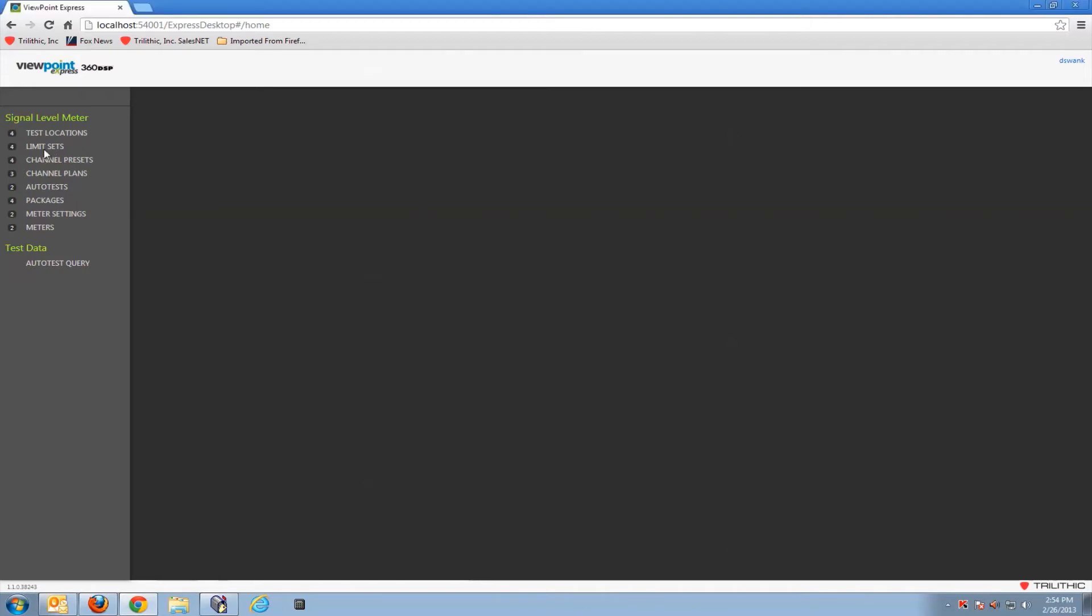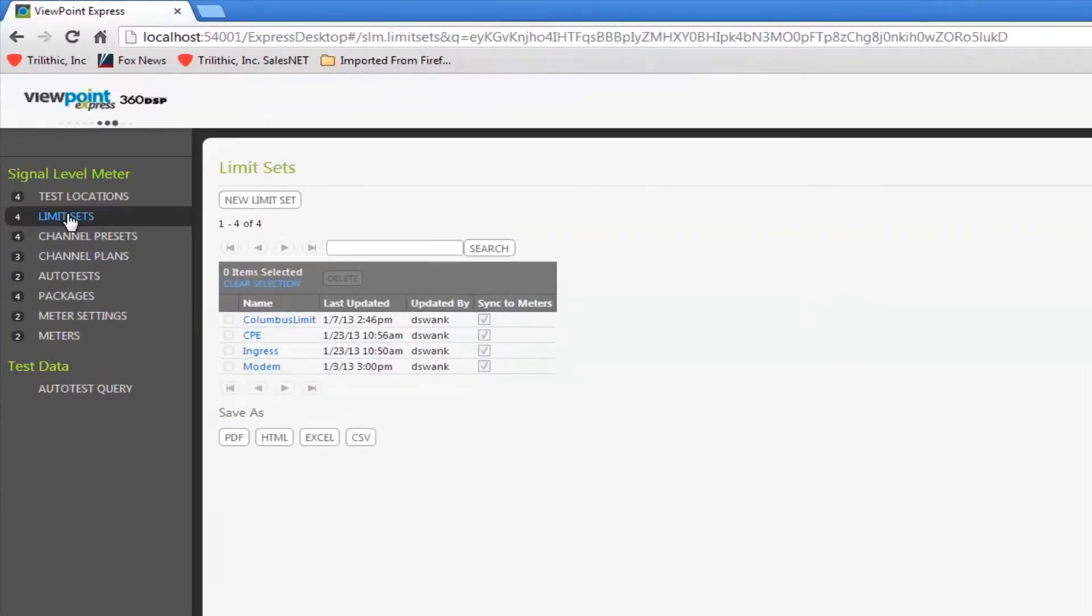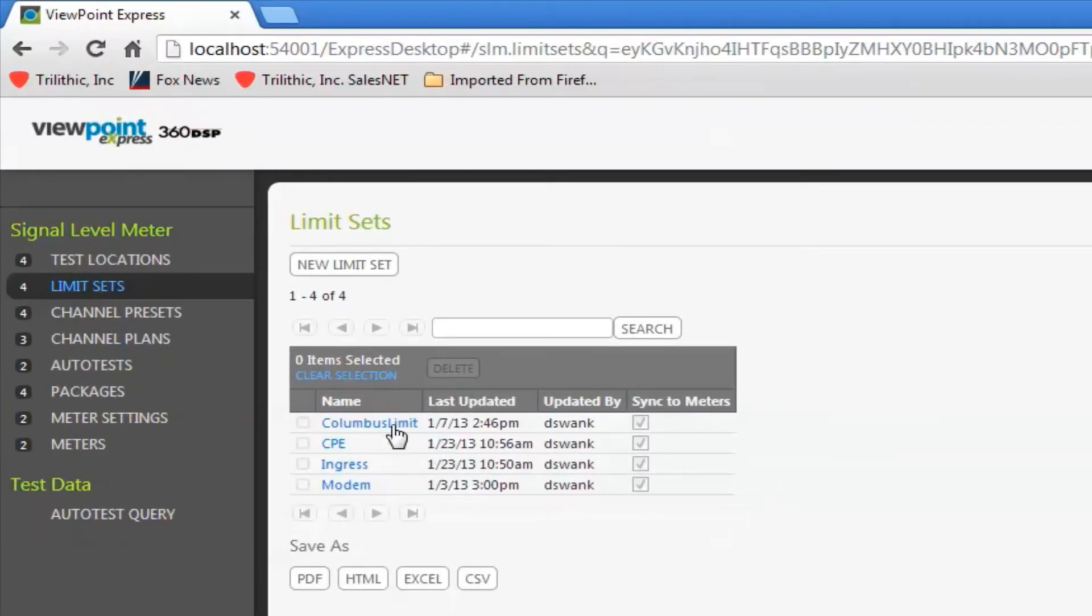Let's go into the Limit Sets link, and you can see I have some defined here. I'm going to create a new limit set.